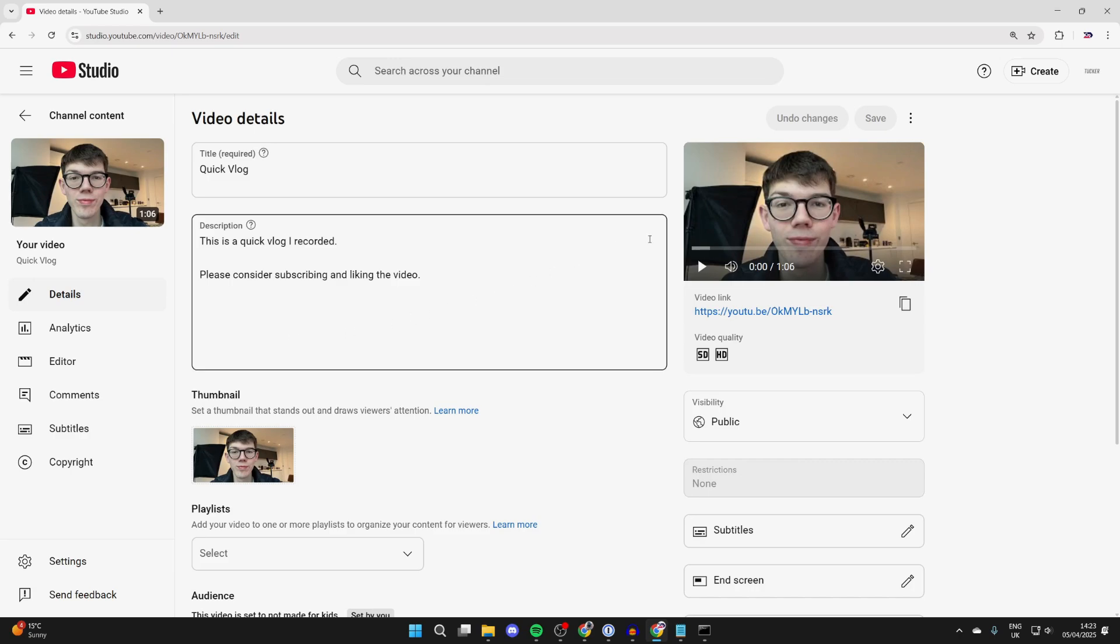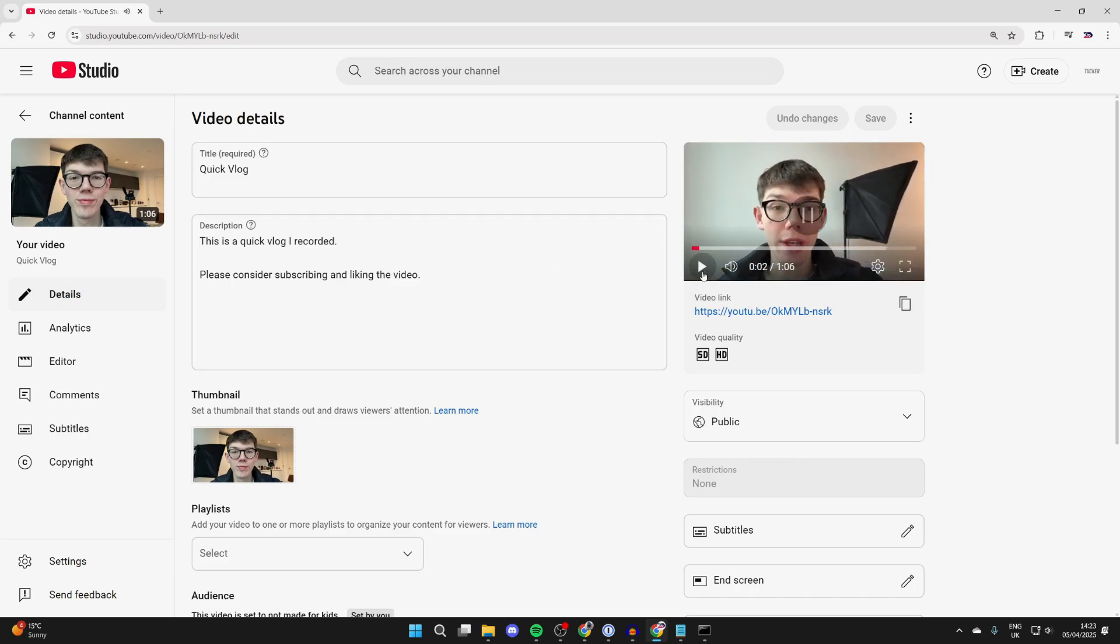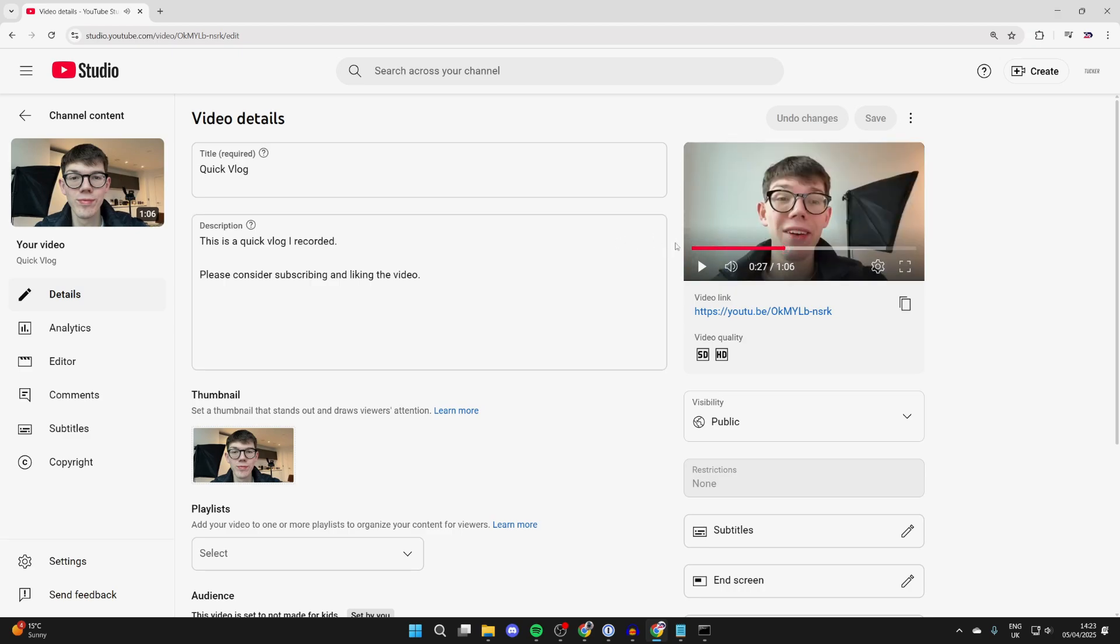Now, what you can do is start playing back the video in the top right here and start deciding when you want the different chapters to be.